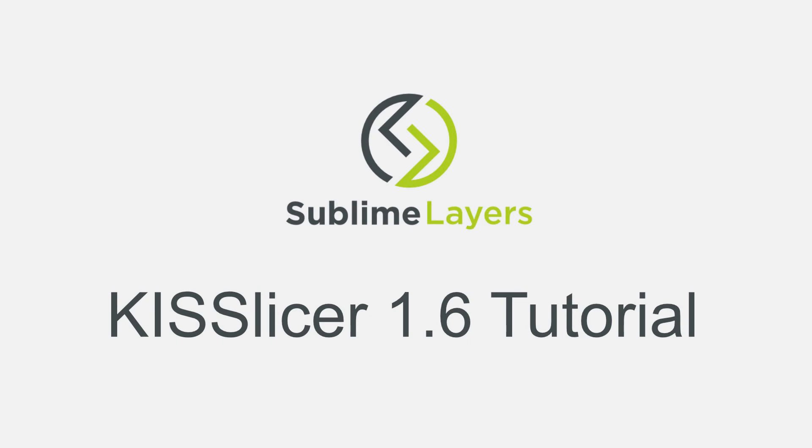And that wraps up this tutorial on Kisslicer's speed settings. Please subscribe to my YouTube channel and blog to get updates about new tutorials I have in the works. And I'd really appreciate your support on Patreon. Thank you very much!